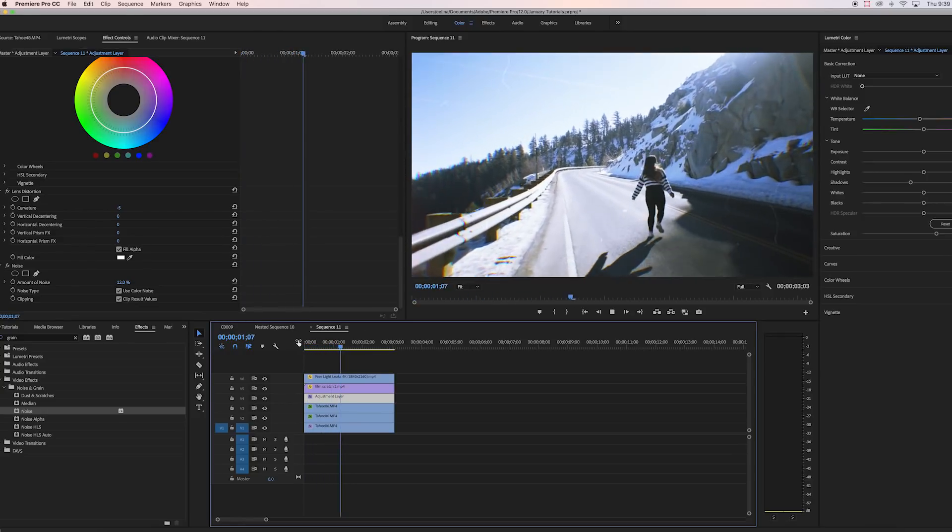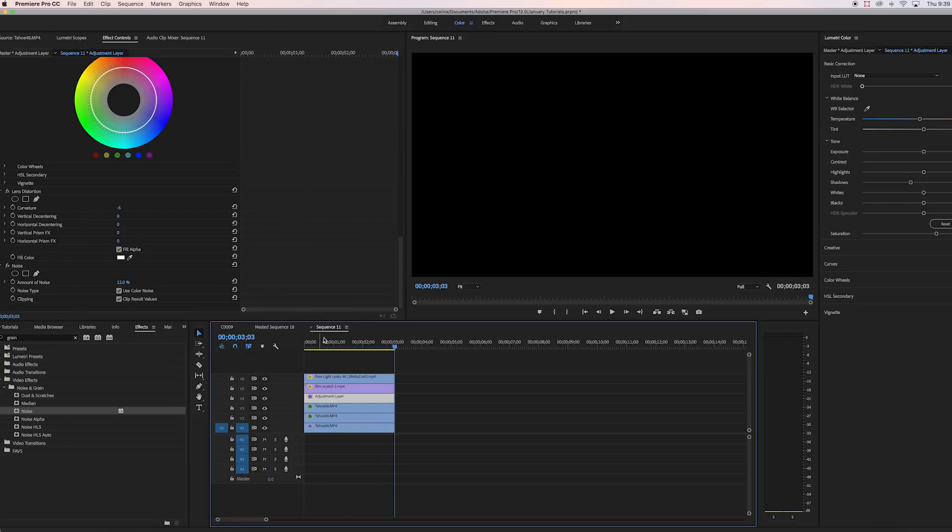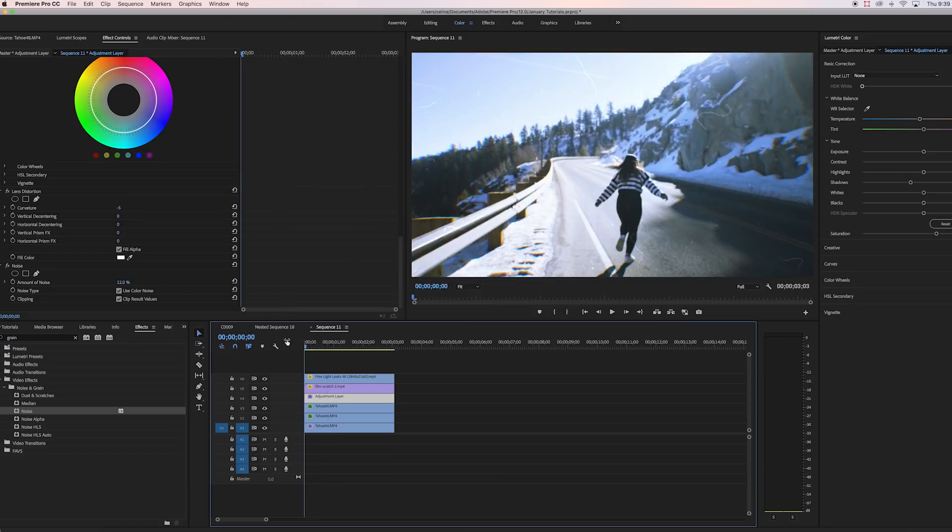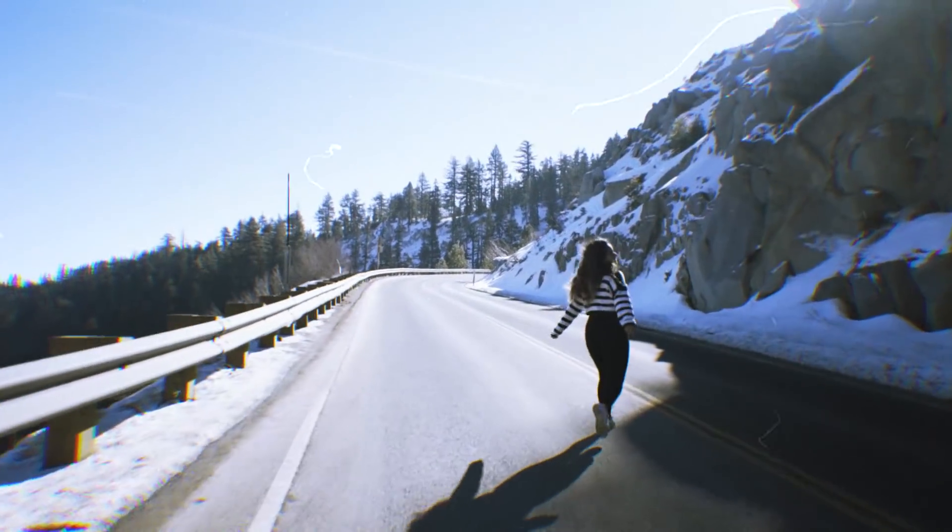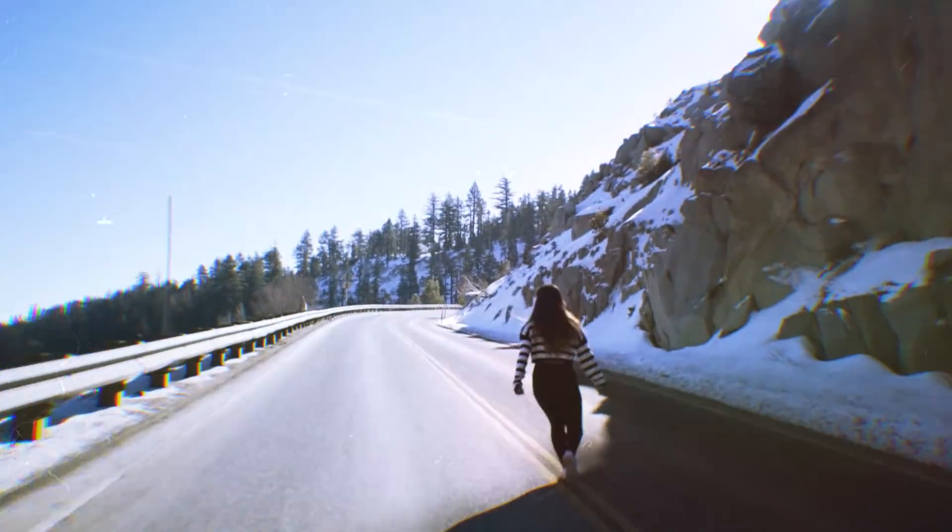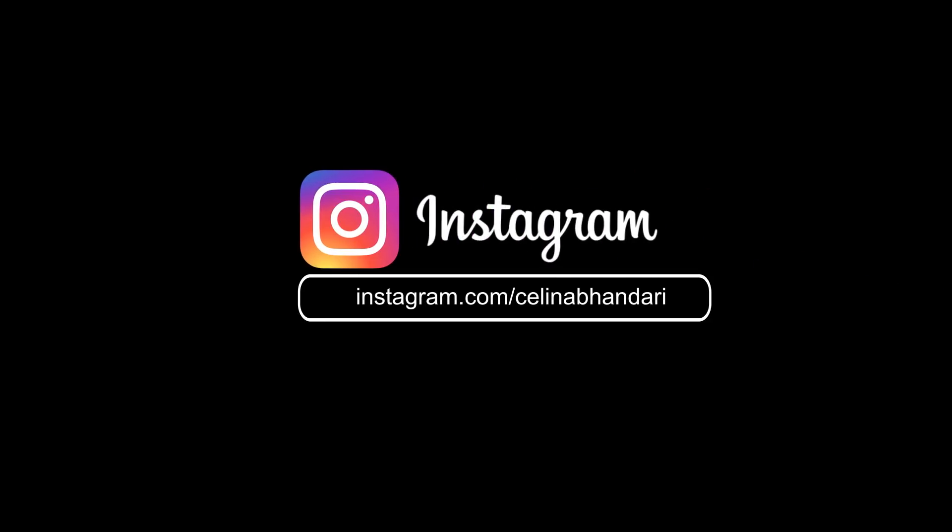And so yeah, that completes the tutorial. I think it looks pretty good. It really depends on your clips, so yeah, I hope you guys enjoyed this video. If you did, please give it a thumbs up and subscribe for more videos, and I'll see you guys in my next video. Peace!